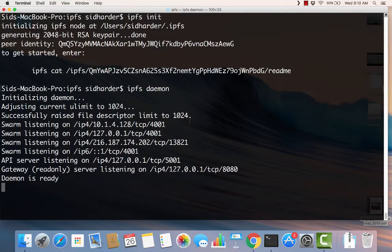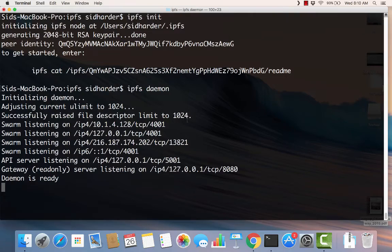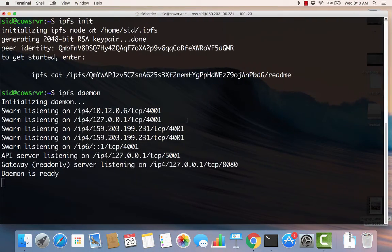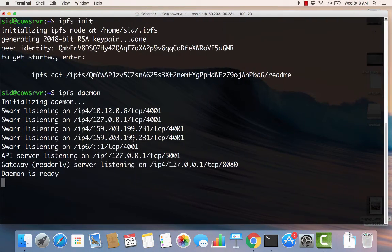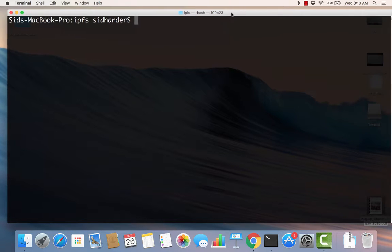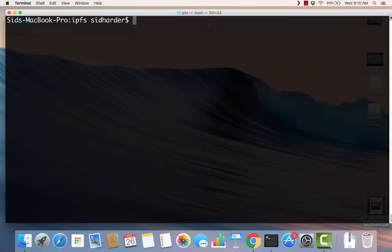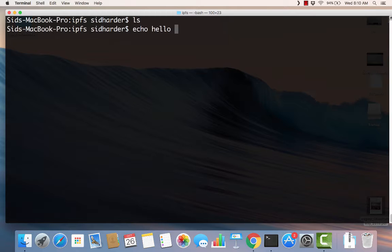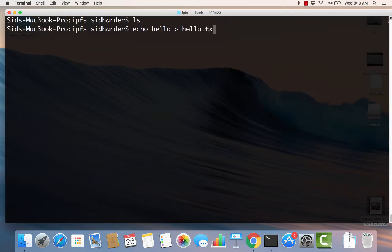Now basically I have two nodes on the IPFS network that can talk to each other and we're going to share some files between the two. The daemon is running on my local machine, this is the daemon on my VPS. We're going to start right here on my local machine. I have this IPFS folder on my local machine. I've got nothing in it. Let's create a file.